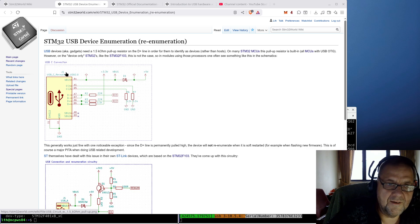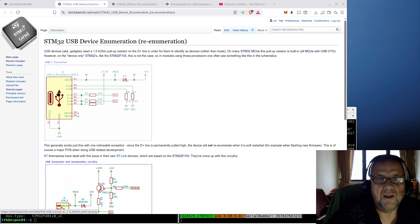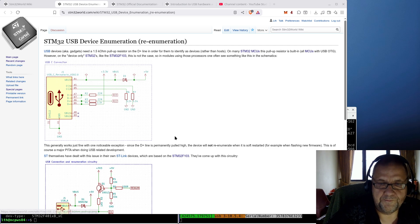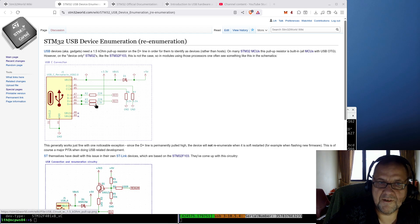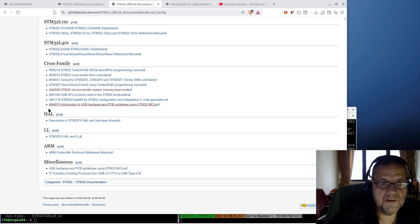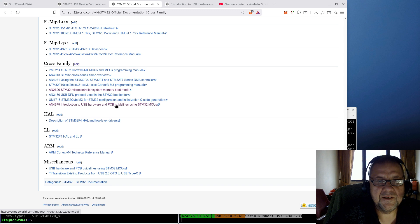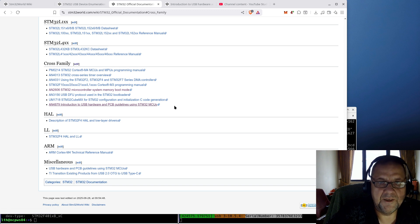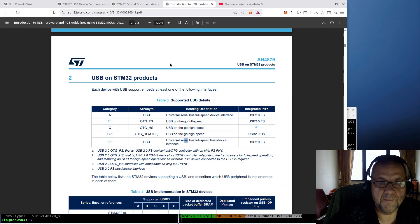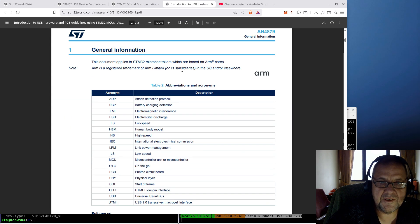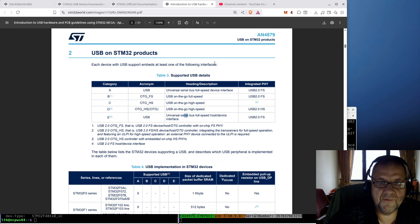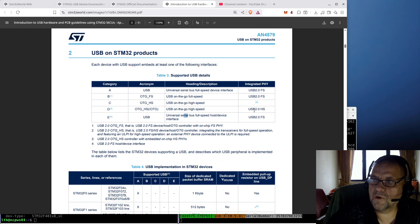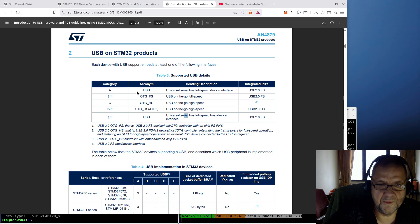Now, why is it? I mean, you see a lot of schematics with STM32 where that pull-up resistor is not there. How does that work? Now, if we look at the official documentation, there is an application note 4879 with introduction to USB hardware and PCB guidelines using STM32 MCUs. If you look at that document, you will see a few pages down that there is a difference in USB supported over the range of STM32 MCUs.